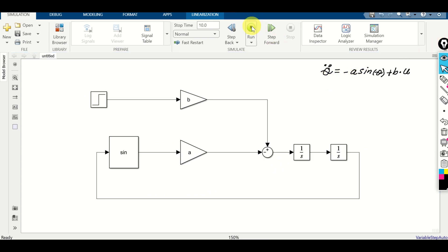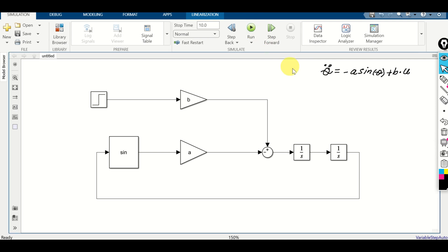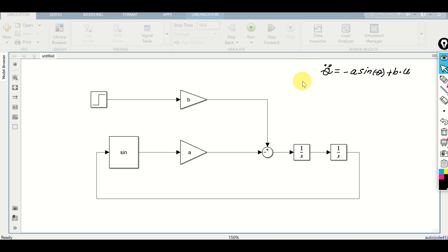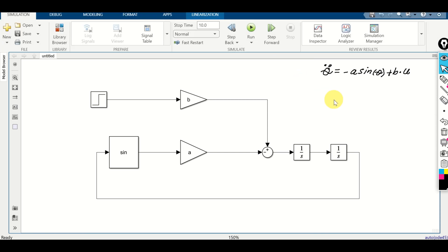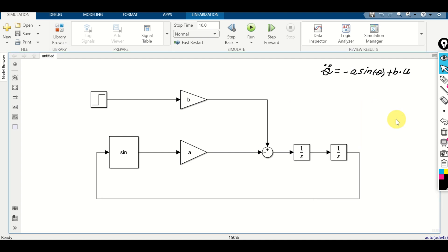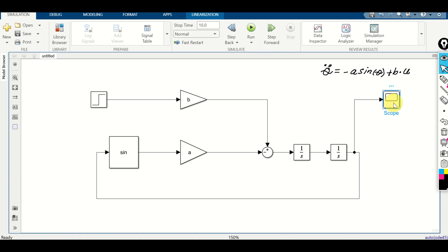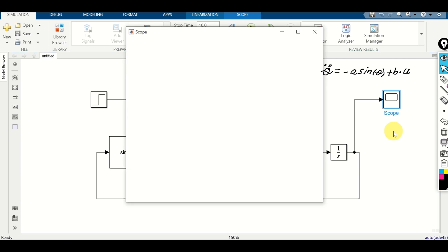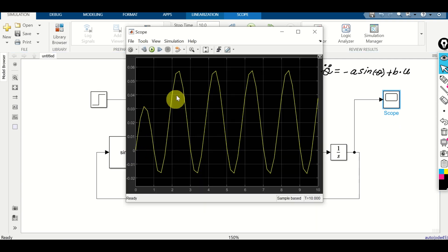To simulate the dynamics, simply press Run. The dynamics is simulated. However, we cannot see the simulation results yet. To see them, double click and search for scope, then connect the scope to theta and click Run again. Double click on the scope and after some time you will see how theta behaves over time.